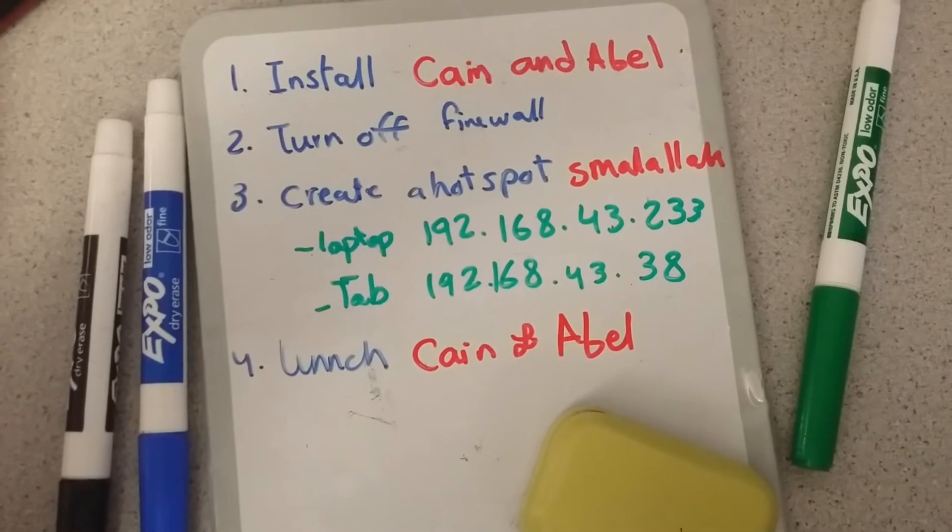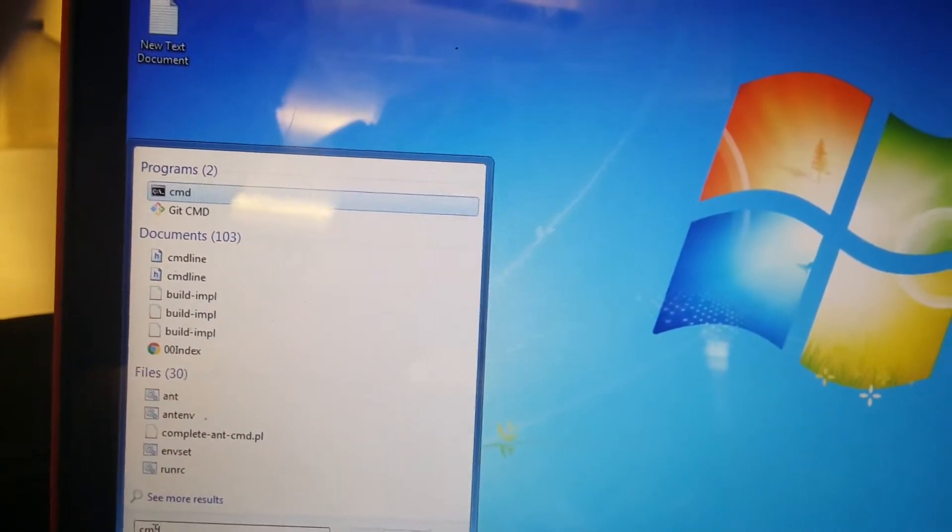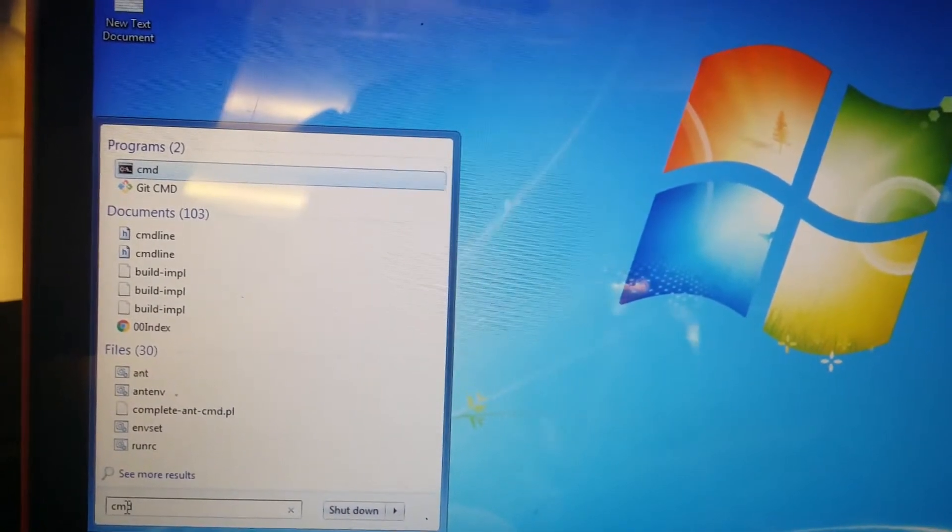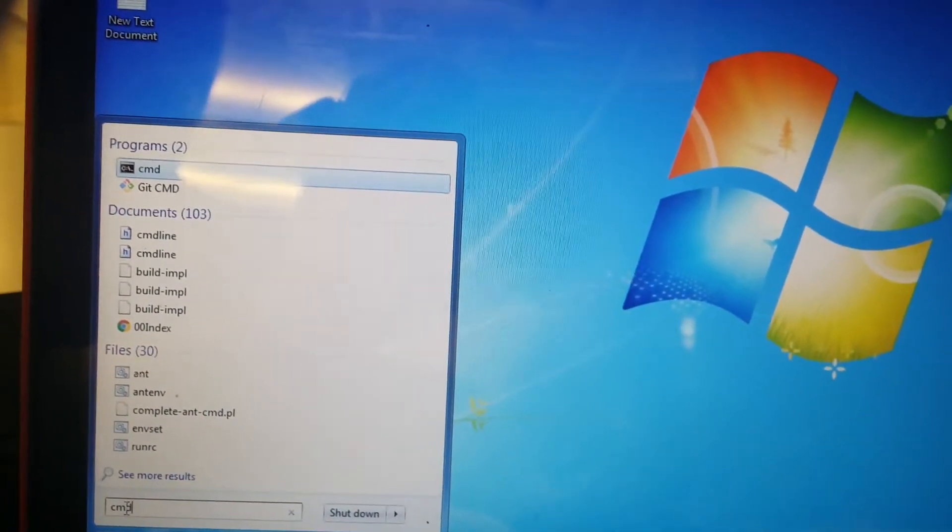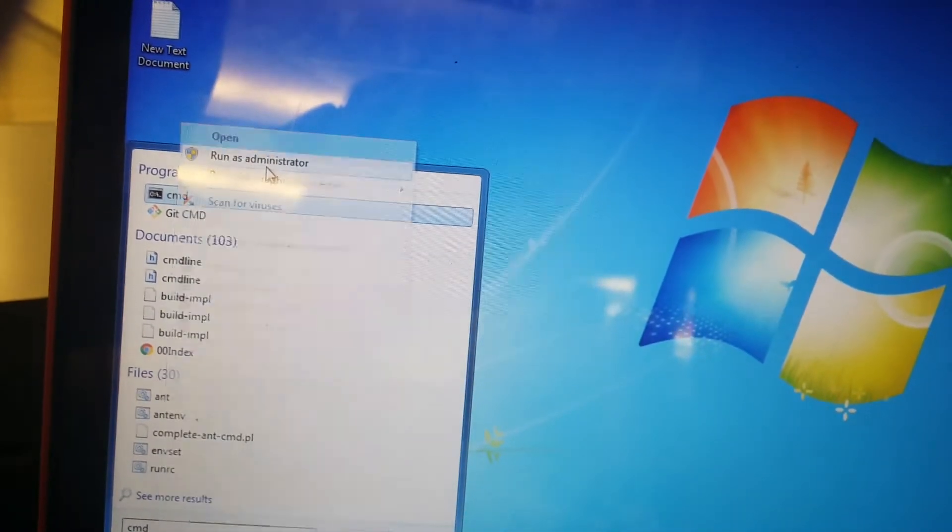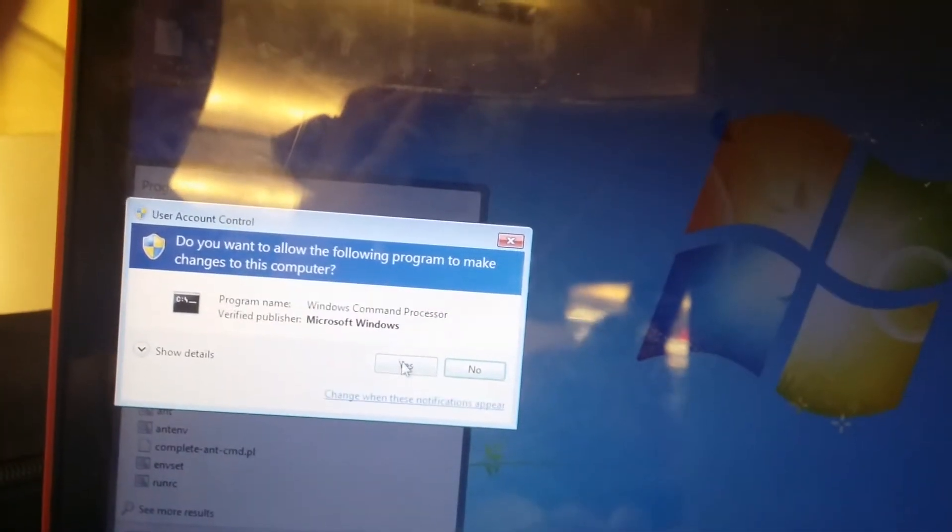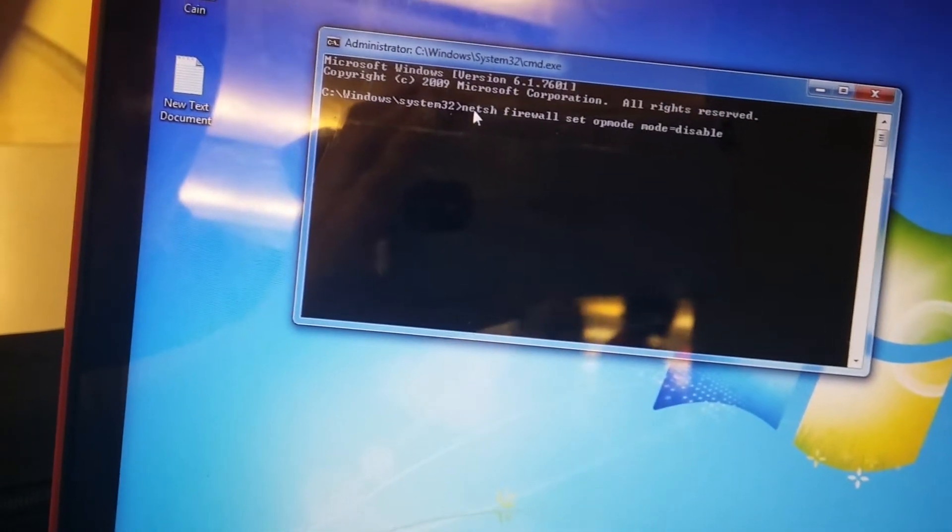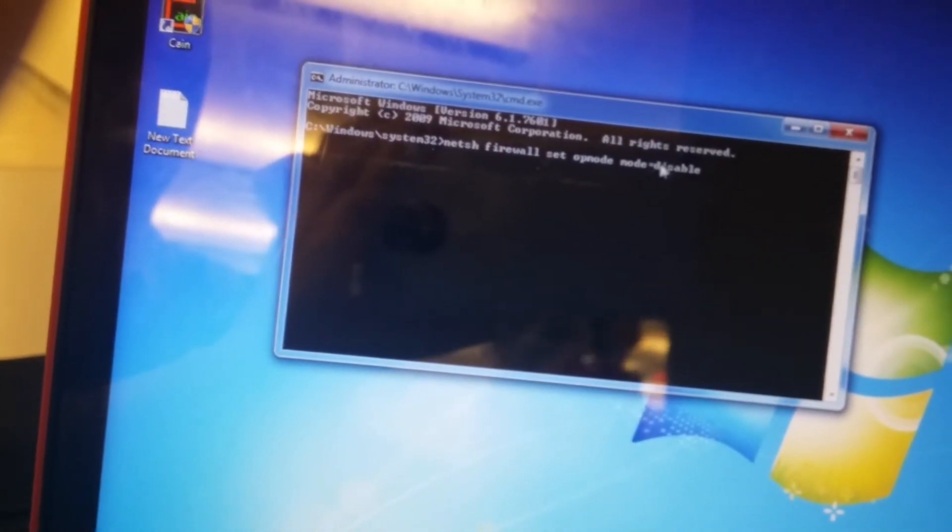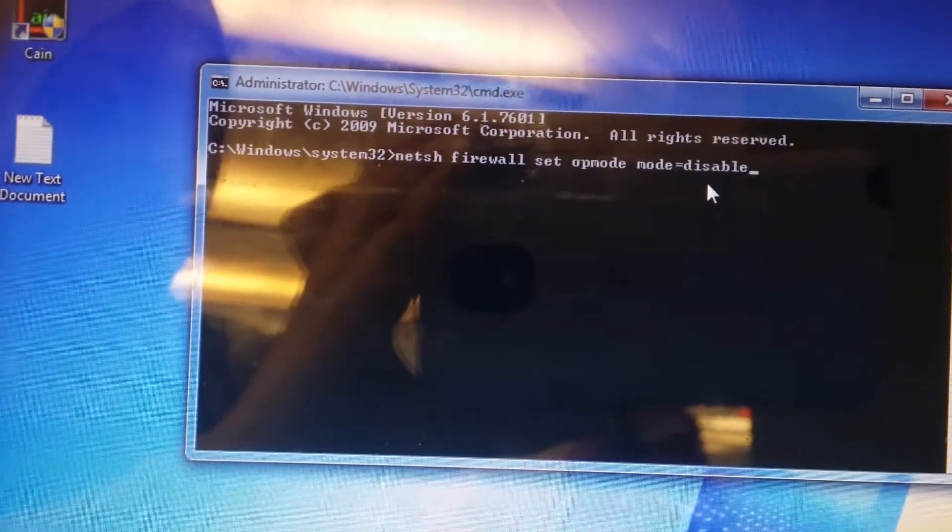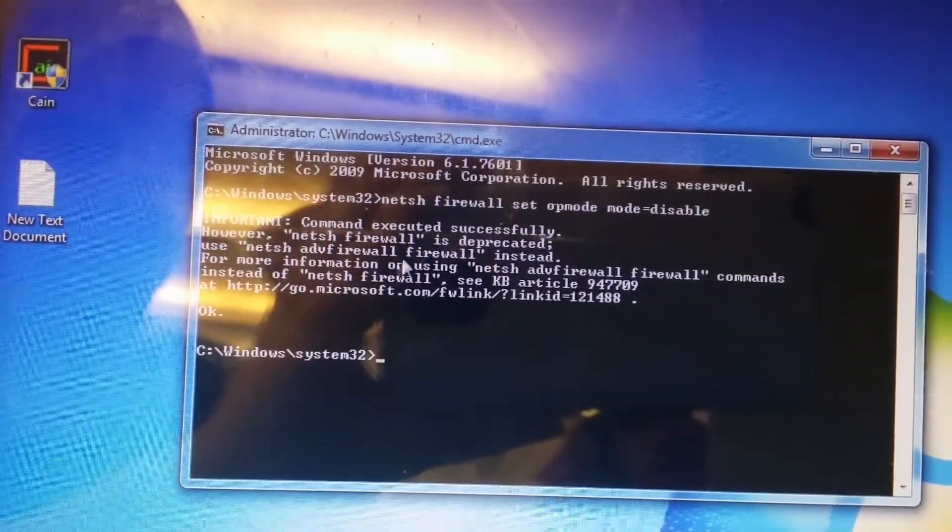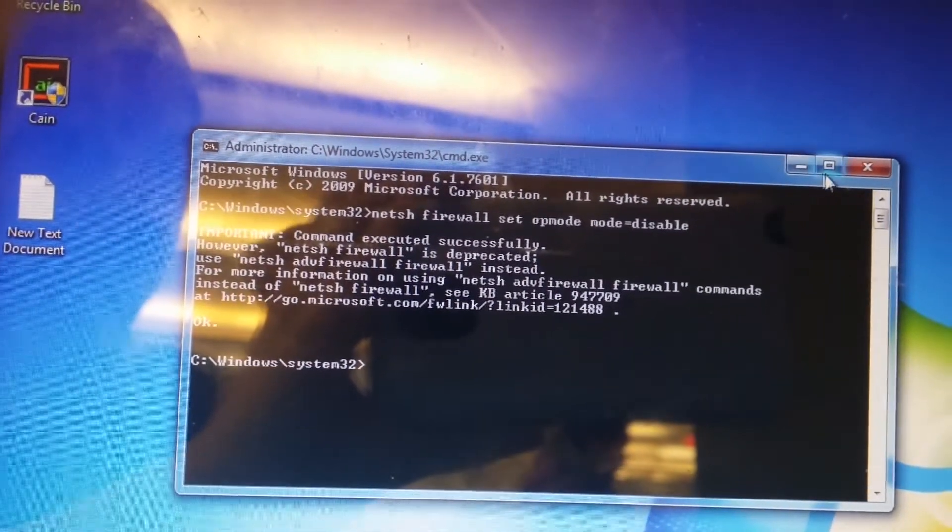Now we'll go to step two, which is turn off the firewall. There are several ways. One of them you can just go to control panel and turn it off, or you can just go to command code, but you have to run it as an administrator. You have to type netsh firewall set opmode mode=disable. It's going to give you a lot of things but ignore everything, just execute successfully.